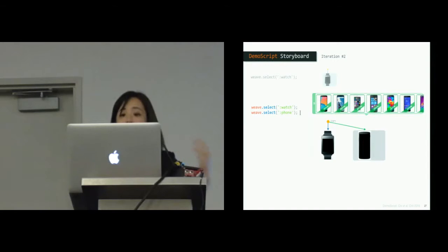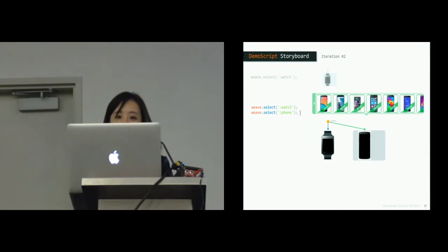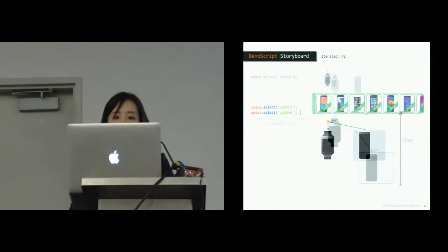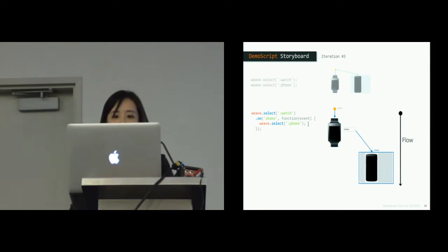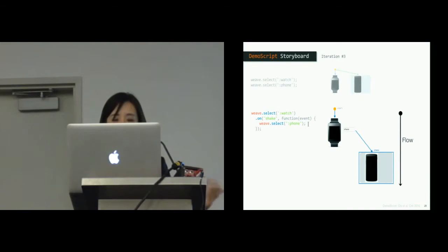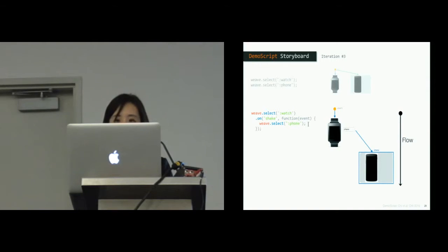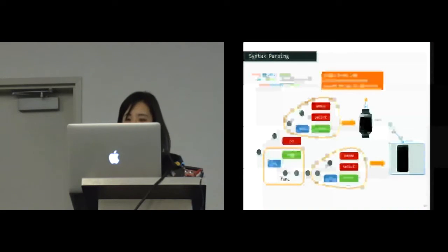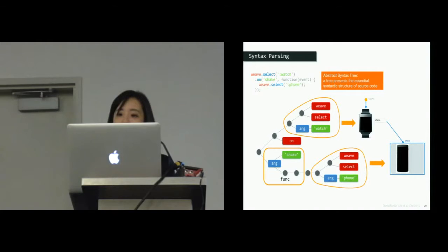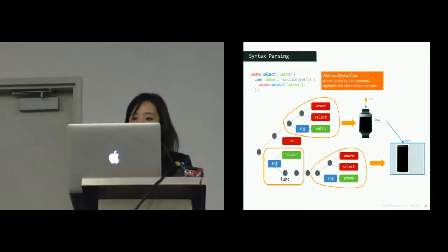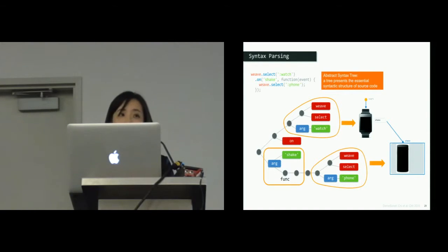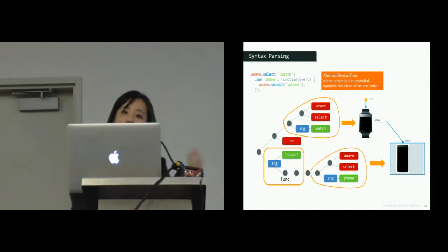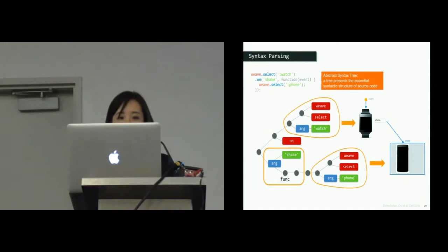But seeing this visualization, the developer realizes that the phone should only show feedback when the user performs some physical input to the watch. So the updated code initiates the phone inside the shake event callback function. Here, the storyboard renders the phone in the next row with an arrow pointing from the watch input. This requires understanding the code structure. Demo Script automatically parses the script into an abstract syntax tree, which represents the essential semantic structure of the source code. Our system traverses the tree and recursively builds hierarchical relationships between the key constructs of the Weave API.